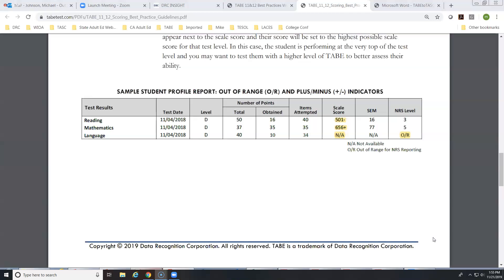Question: if a student post-tests and does not make gains, is it practical to reteach and post-test again on that same level? Yes — if a student tested and did not make a gain, they would need to test on that same level using the alternate form of TABE after the appropriate amount of instructional time has occurred.